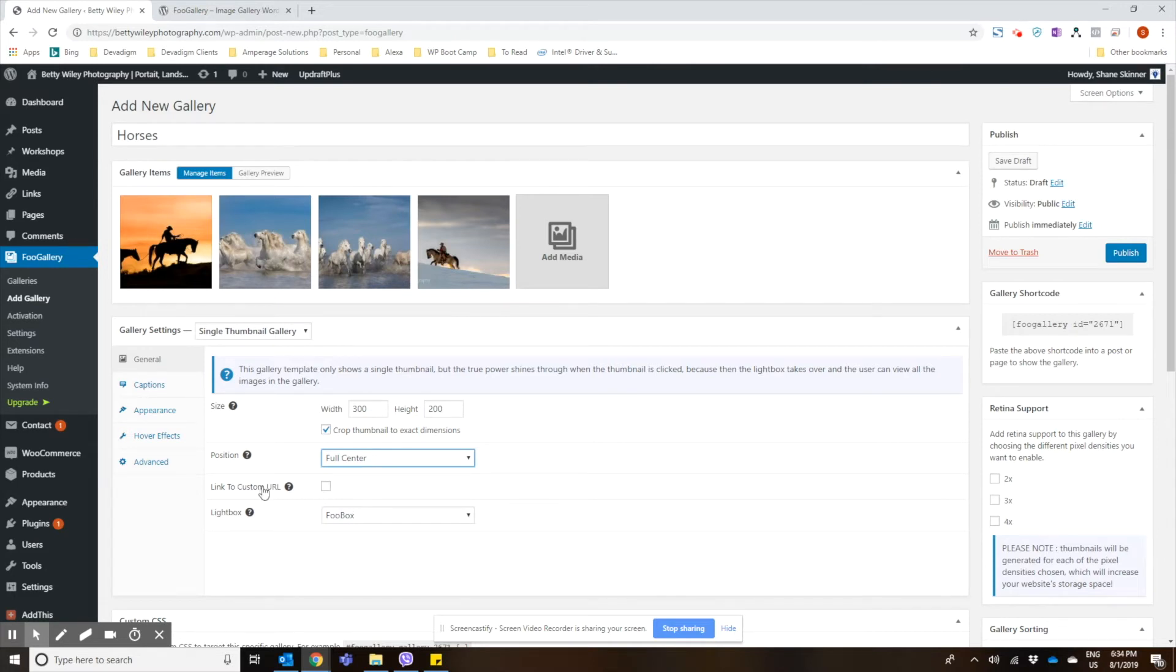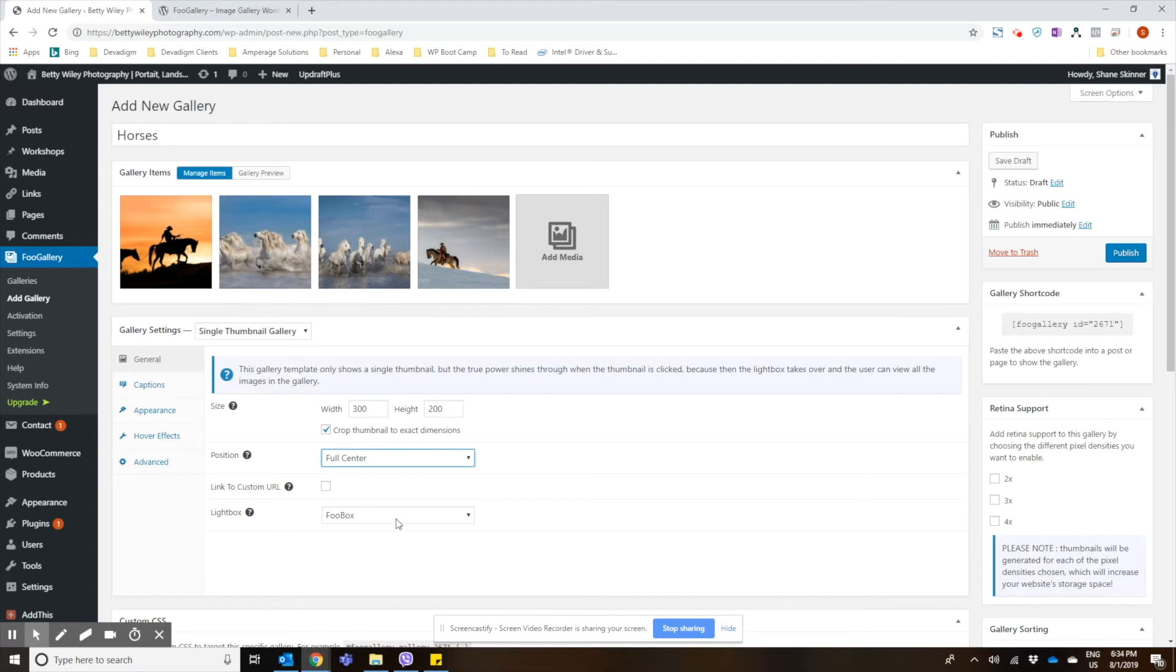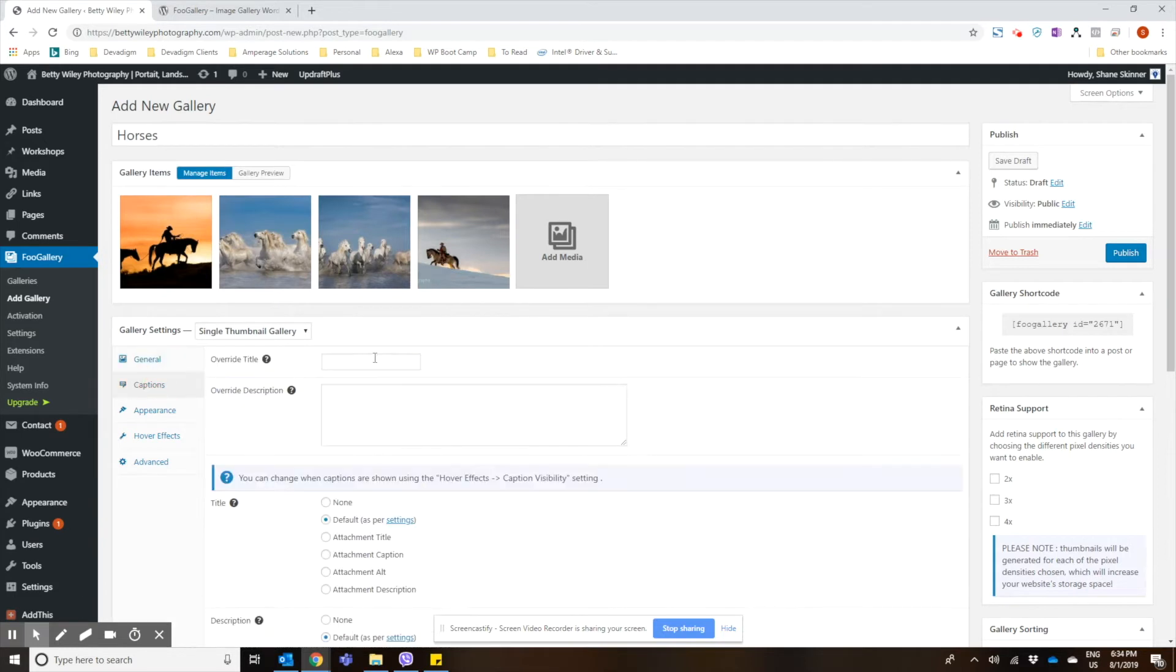You can even add a link to a URL if you want to link the whole photo gallery. We have the Foo Box Lightbox that comes along with the Foo Gallery plugin. You can choose if you want to have image captions.